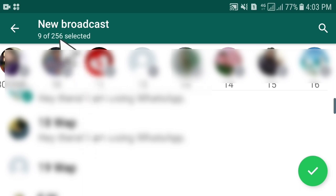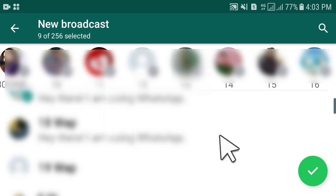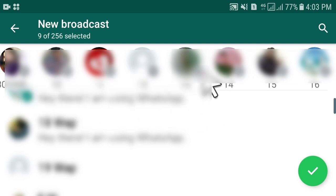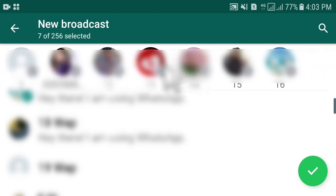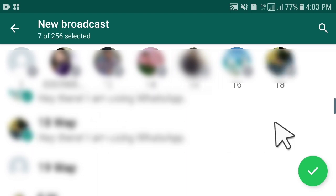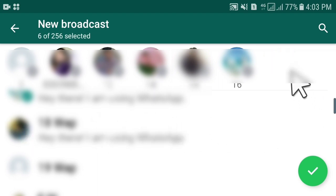You can add a maximum of 256 contacts to a single broadcast list. You can also remove contacts — if you have wrongly added a contact you can remove it, and then add or remove contacts as needed.